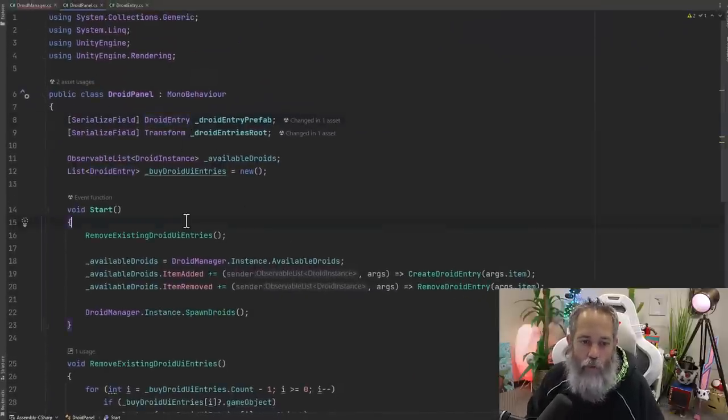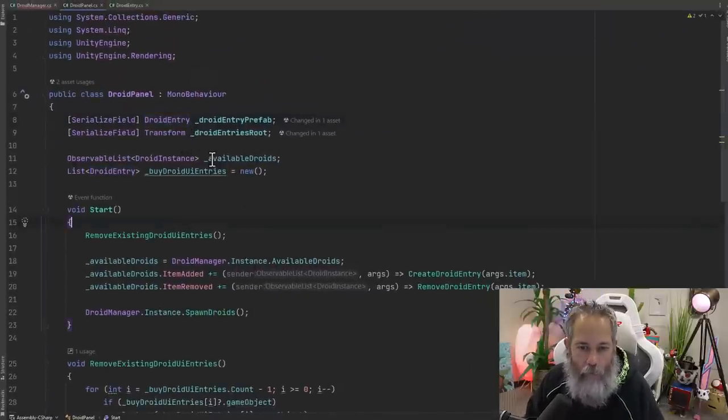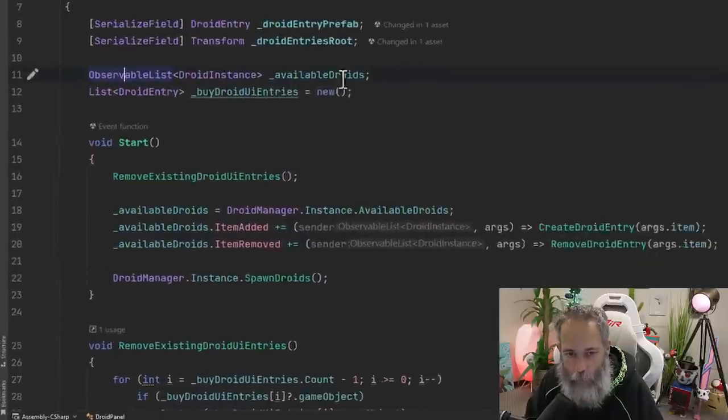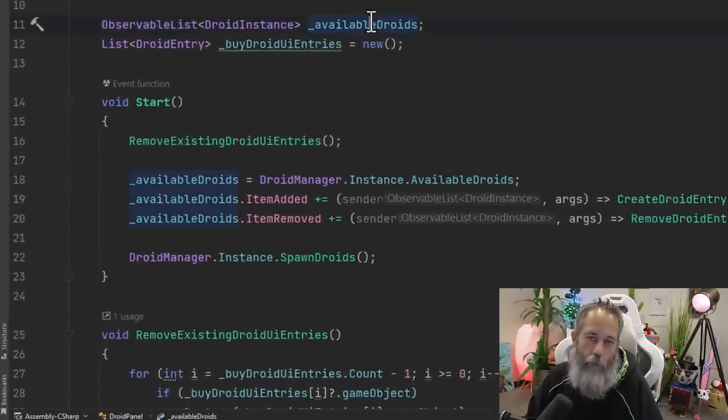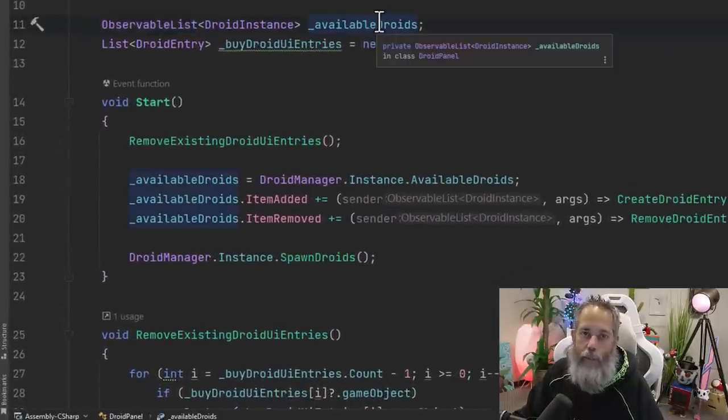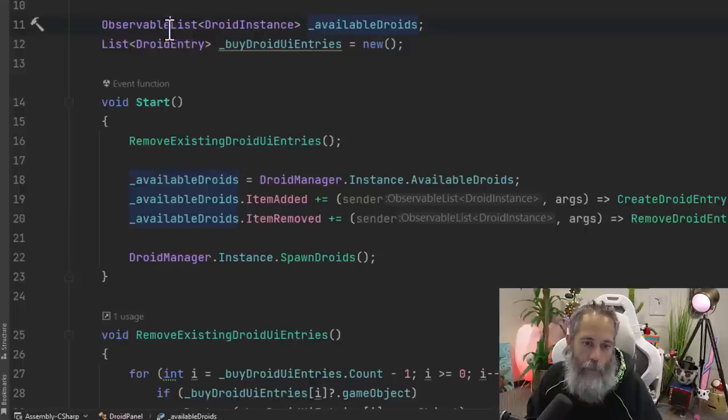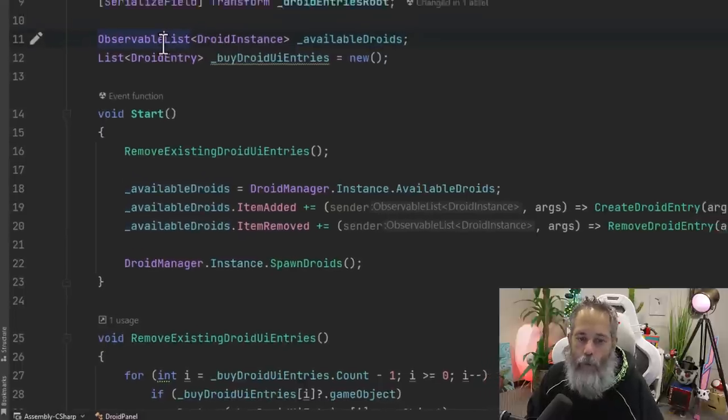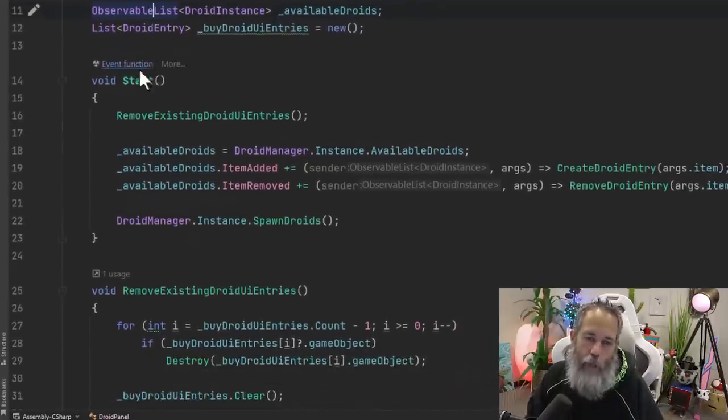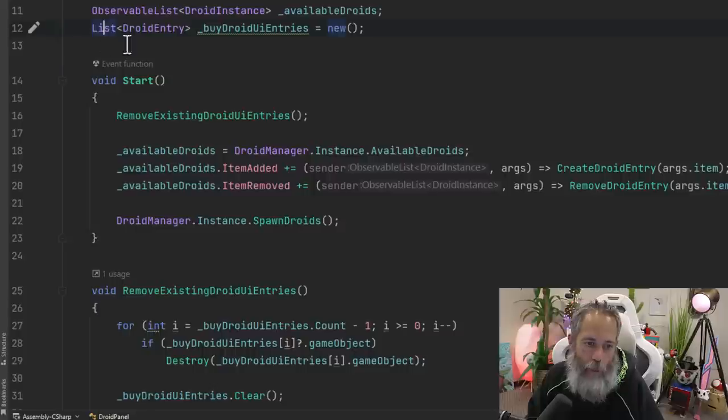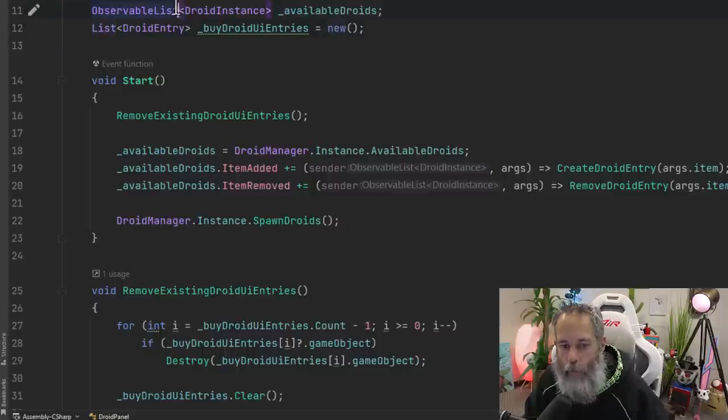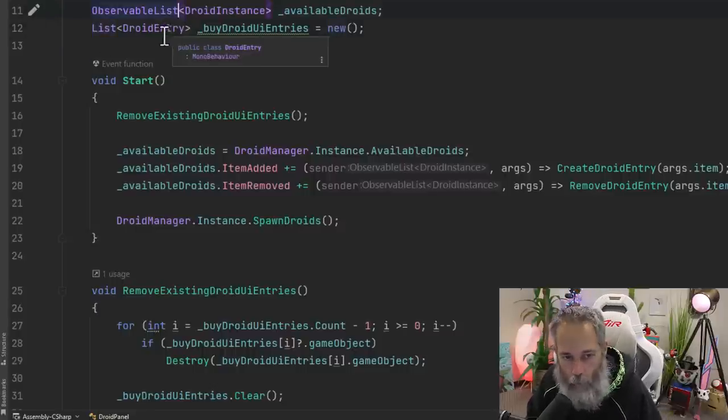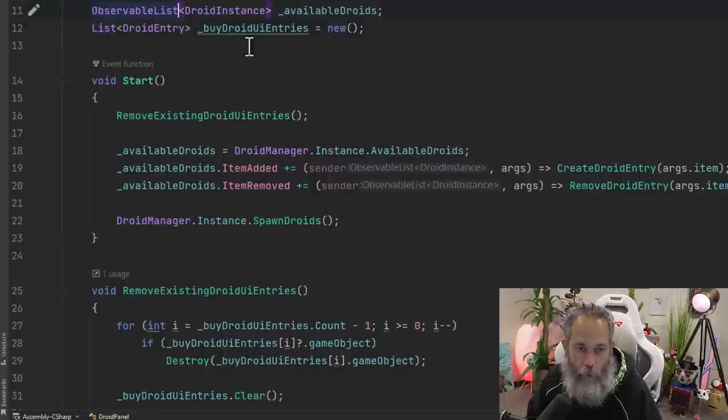So if we look at the droid panel again, you'll see that we've also got an observable list of available droids. And this is what we're going to be talking about today, the observable list class. It's very much like a list that you'll see here on line 12, except it's got a little bit of extra coolness.